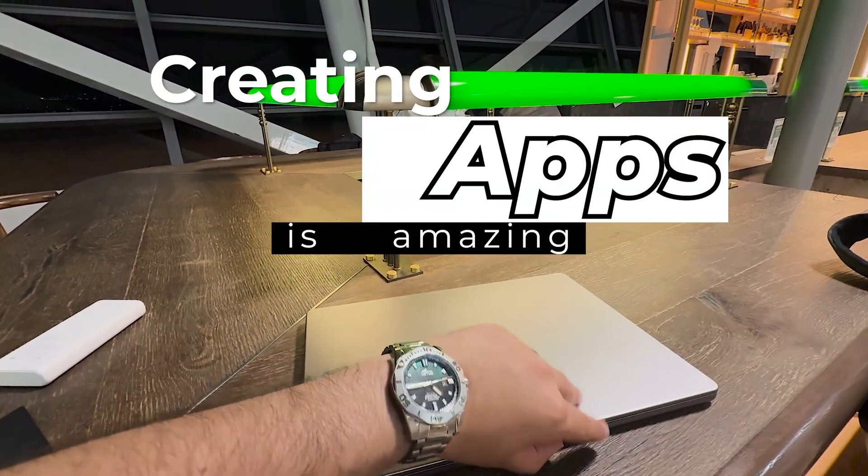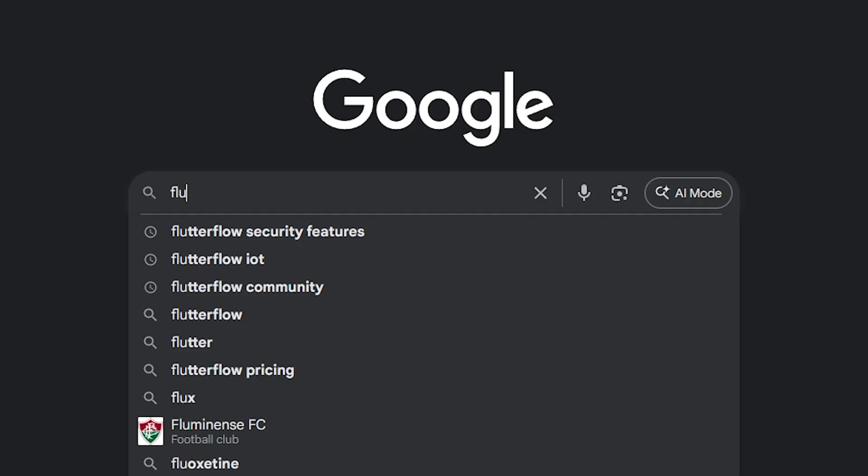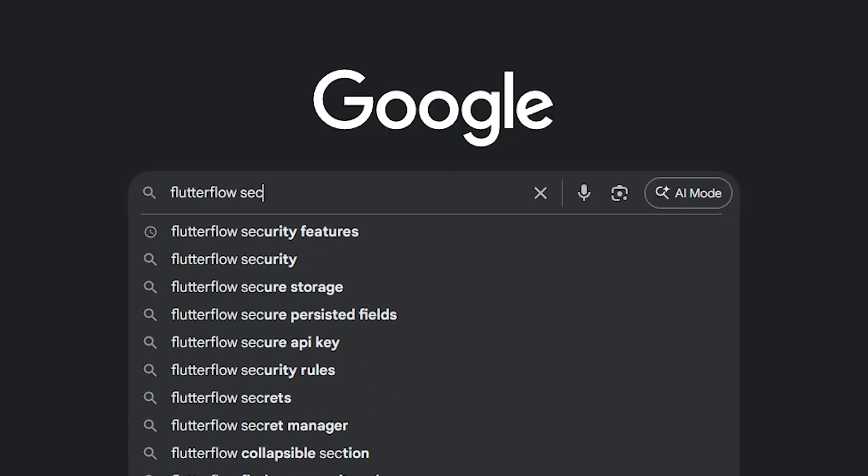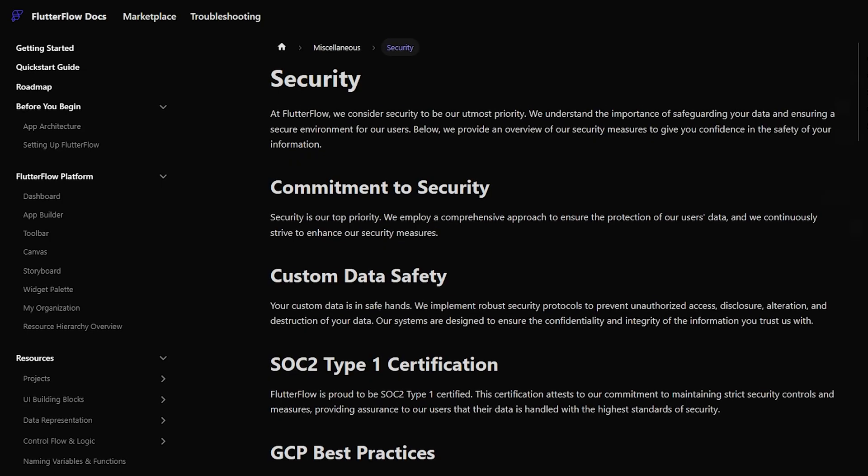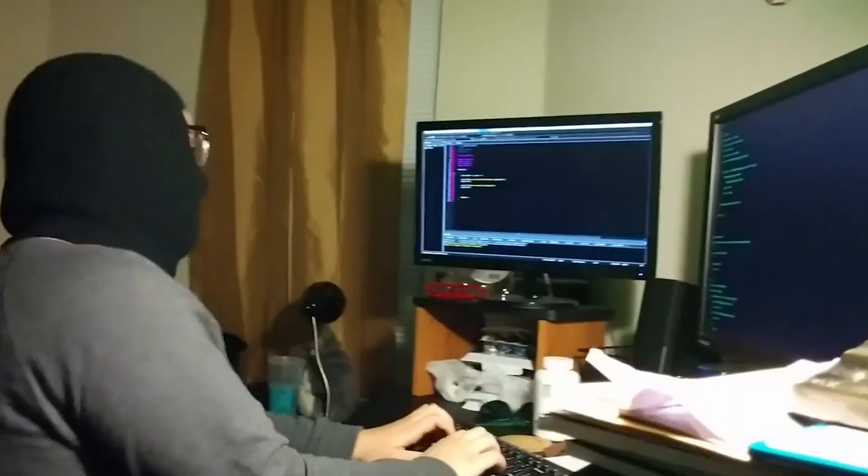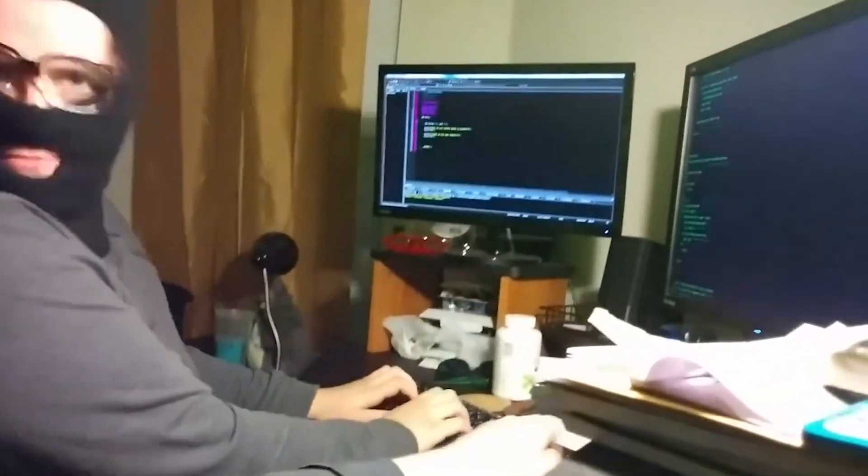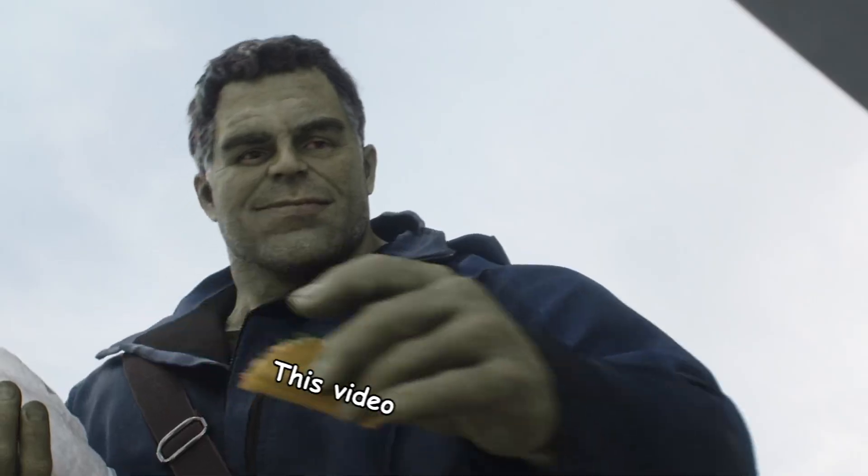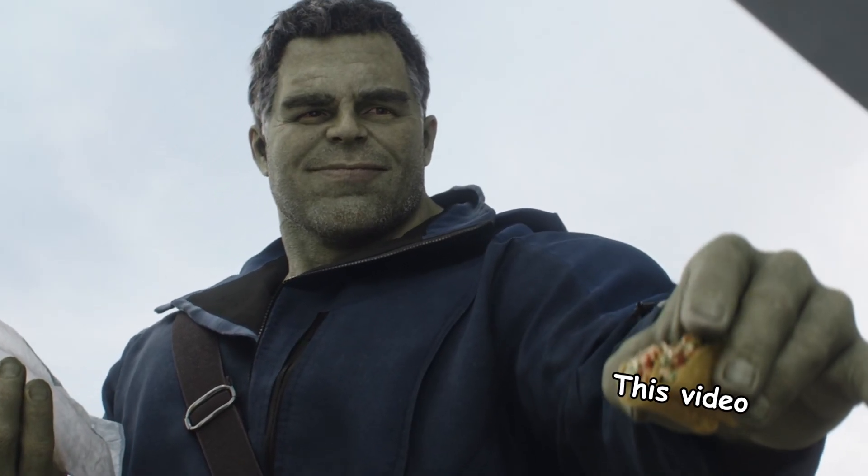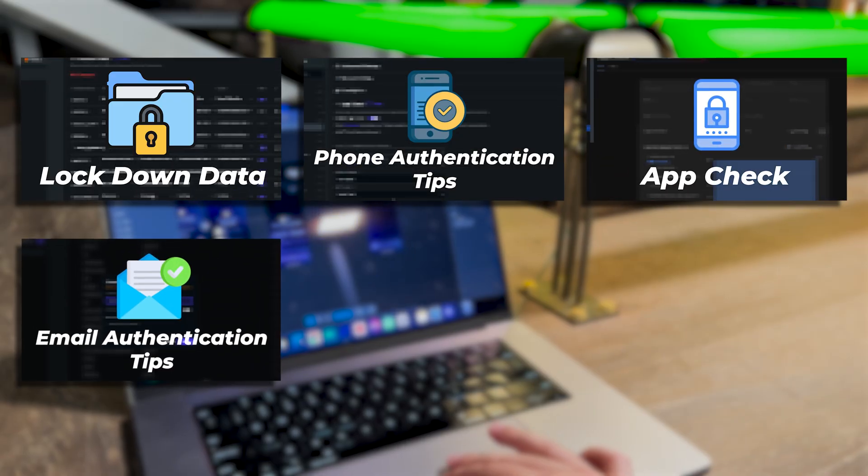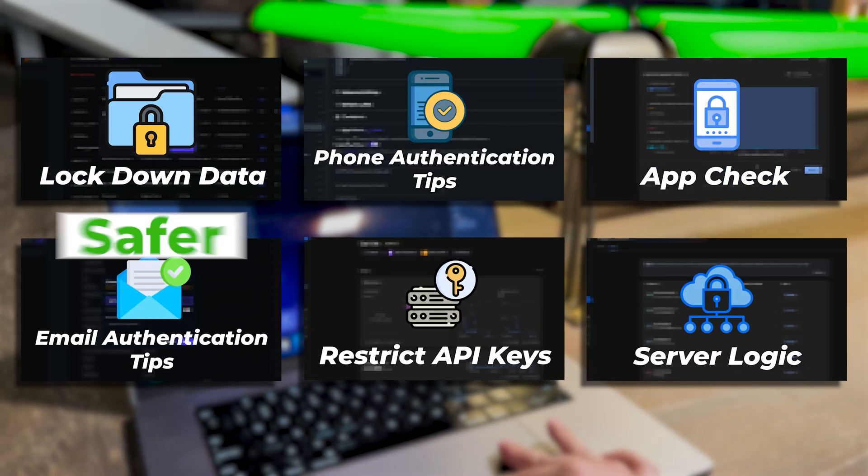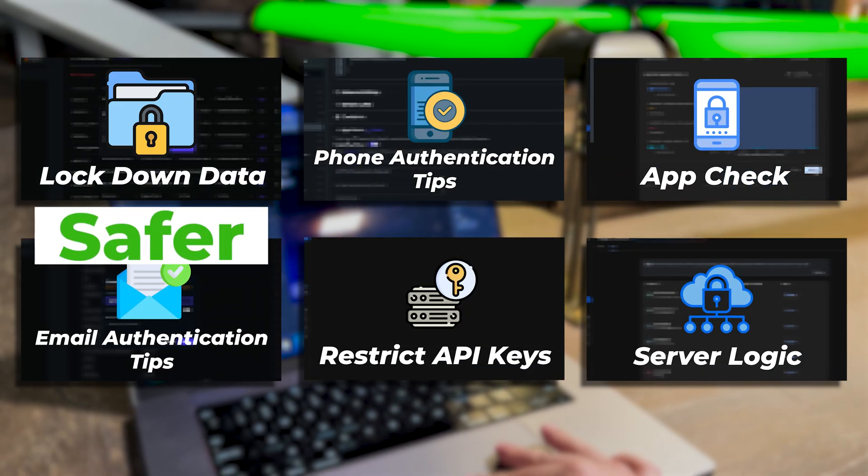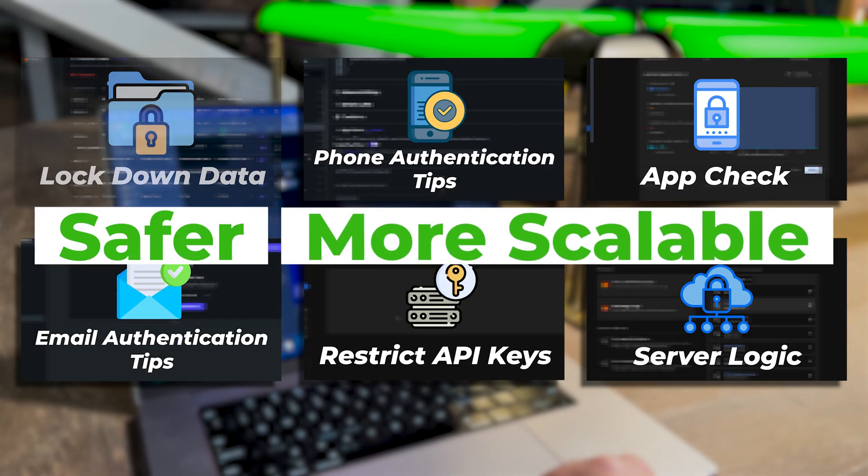Creating apps is amazing, but is it secure? It's easy to assume it is, especially if you are a newbie, but in reality... yeah, but don't worry, I got you. In this video, we'll cover six security tips that not only make your app safer, but also make your app more scalable.